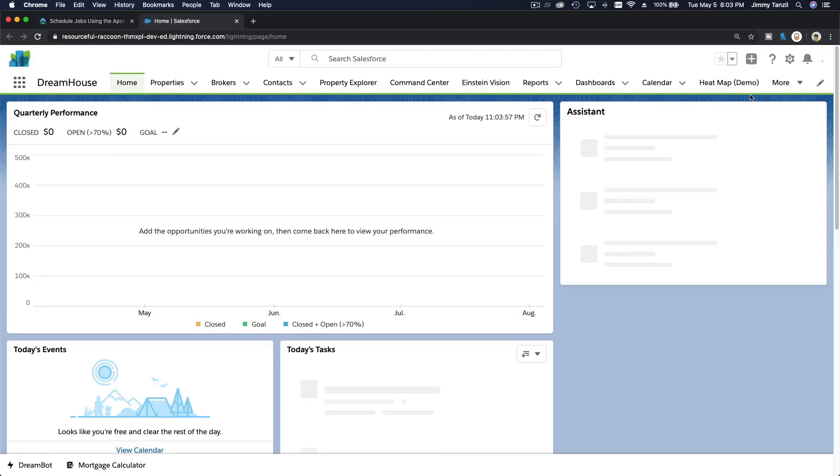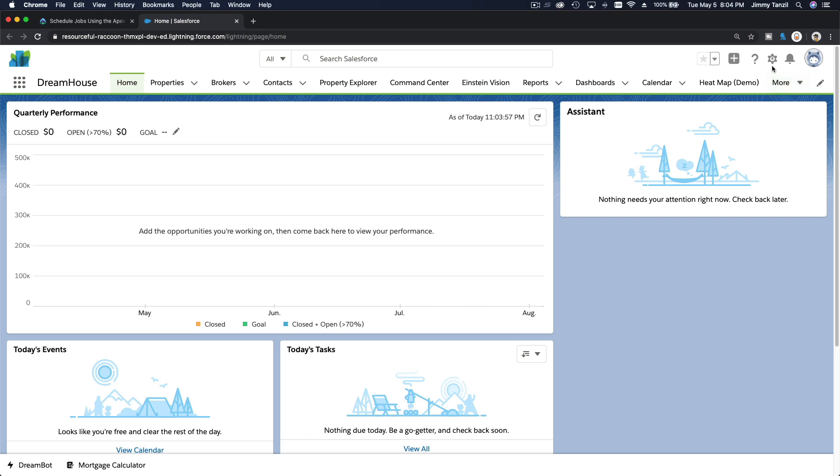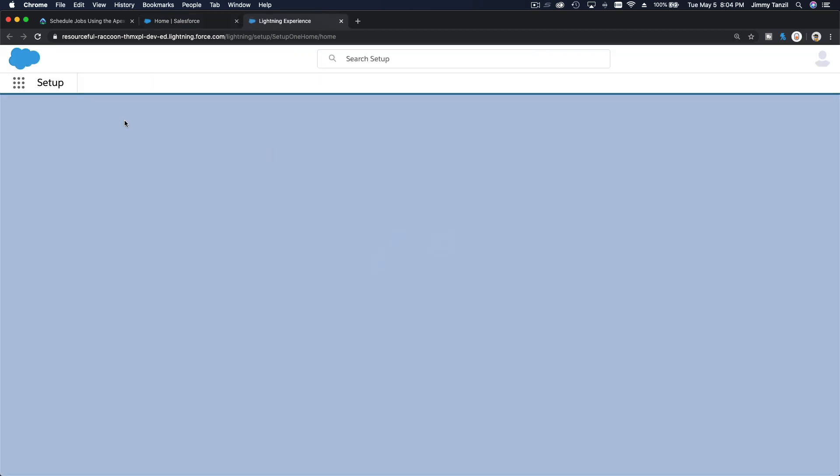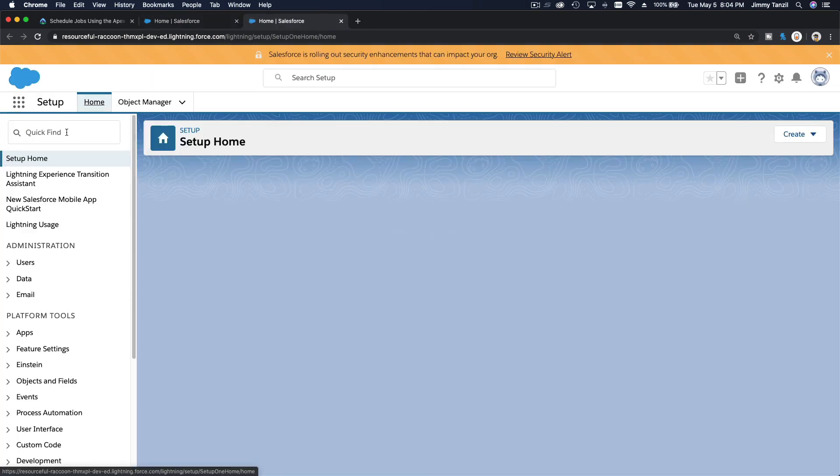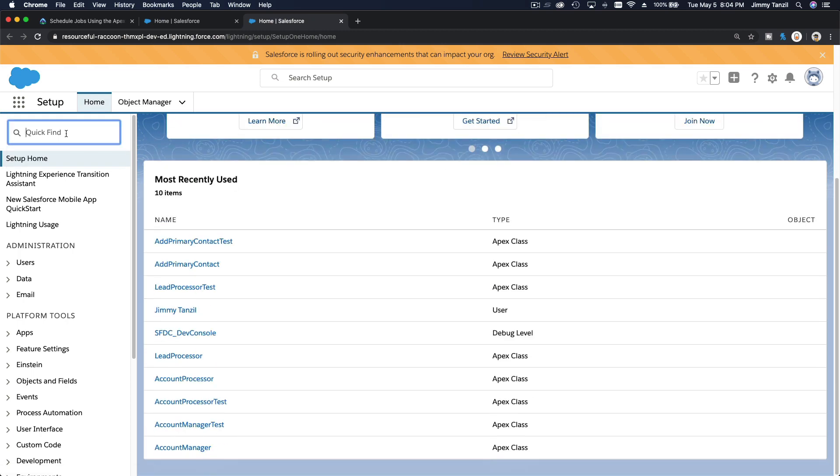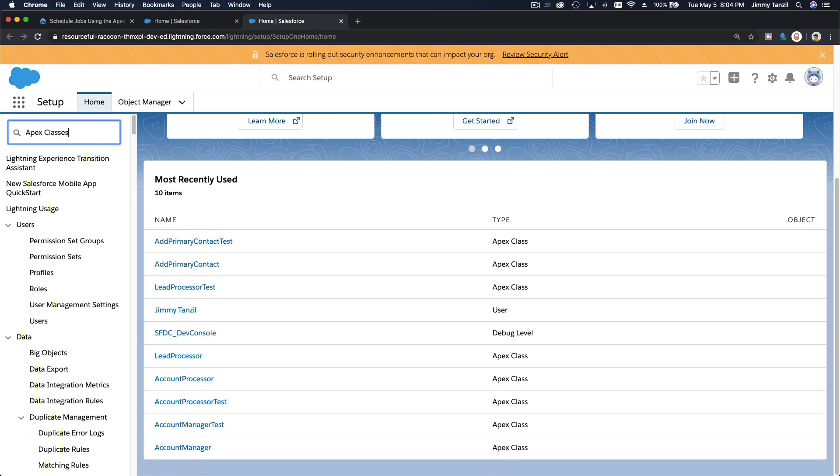And then you can schedule any class from there. So I'm going to go to my setup over here, pop that up, and then I'm going to go apex classes.